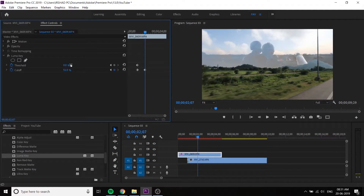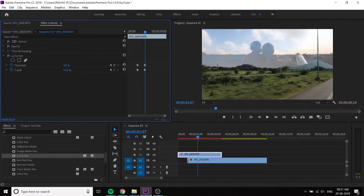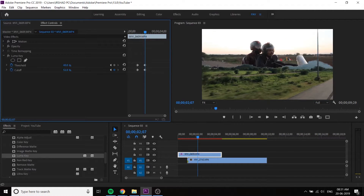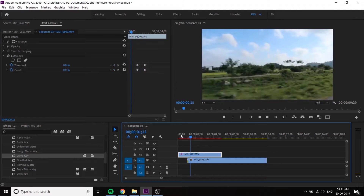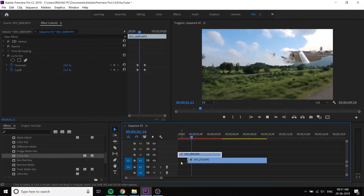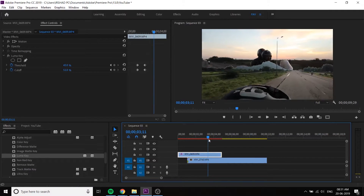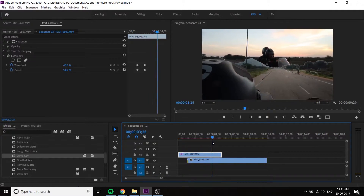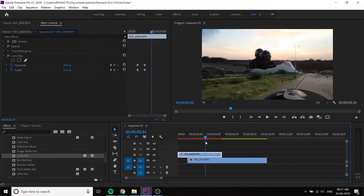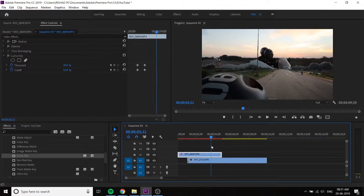You can add a threshold to the threshold settings. If you want to add a threshold, you can add it. You can add the sky. You can add a little bit of the area. You can add the same values and apply the key.